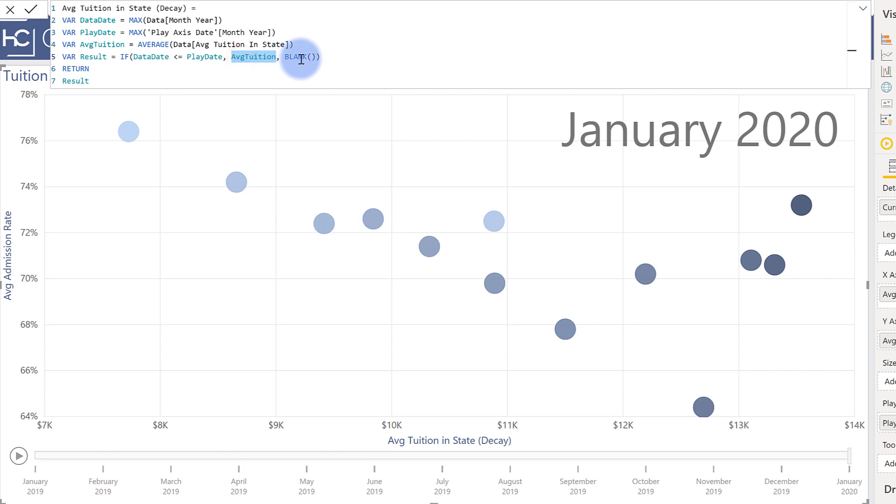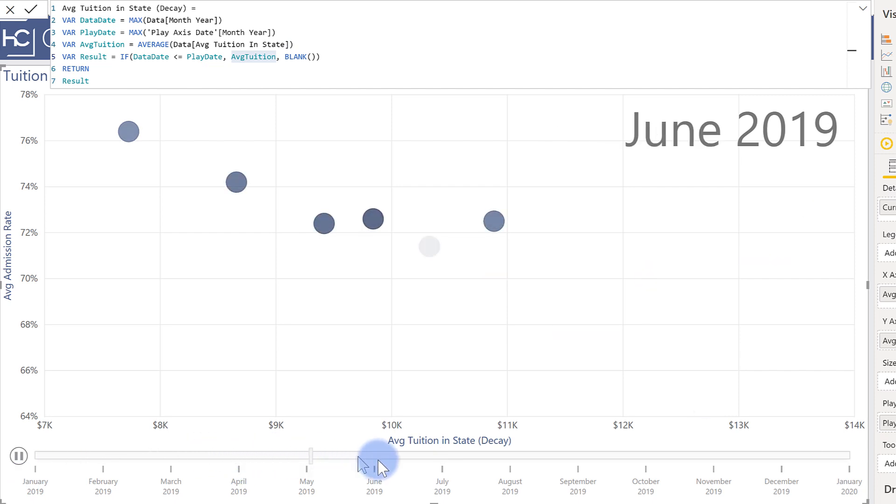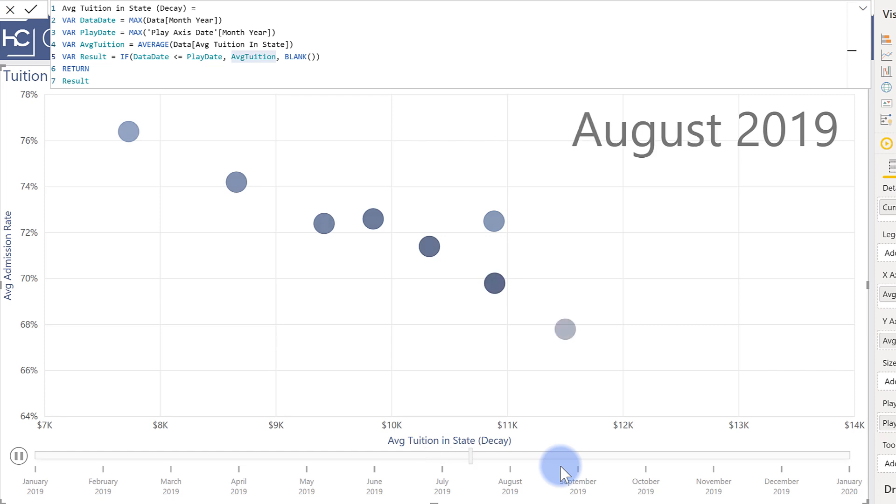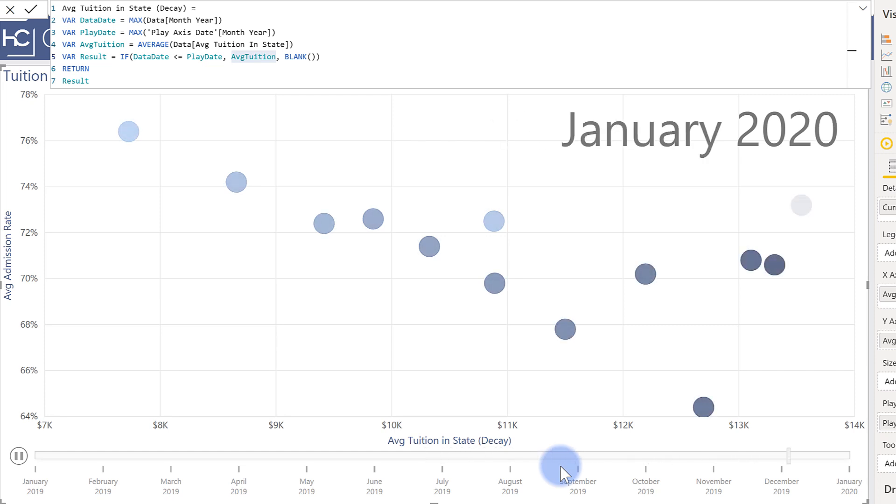Again to show you that if I hit play that's how the dots are actually appearing as this time scroll slowly moves forward. So again I don't want to spend too much time on this. This is already covered in Parker's video.